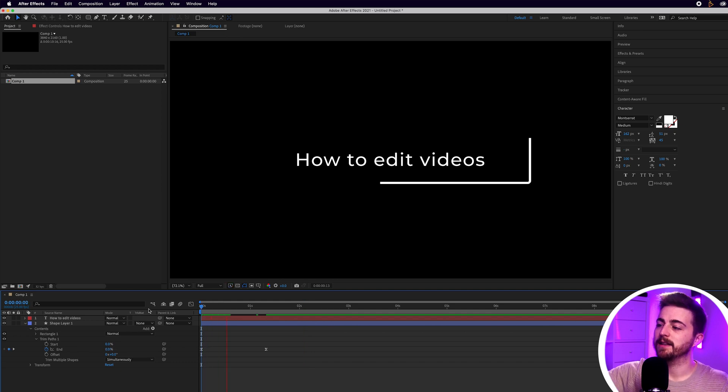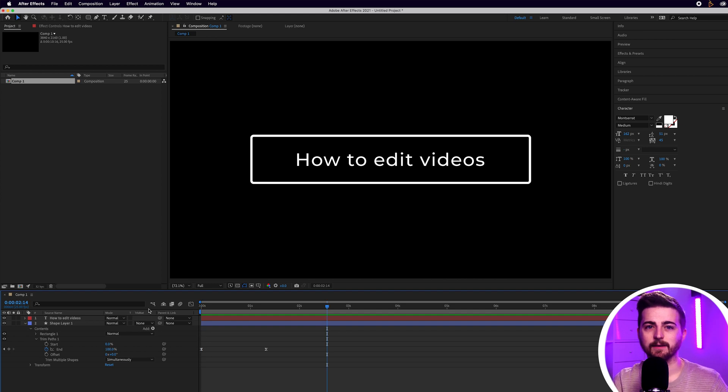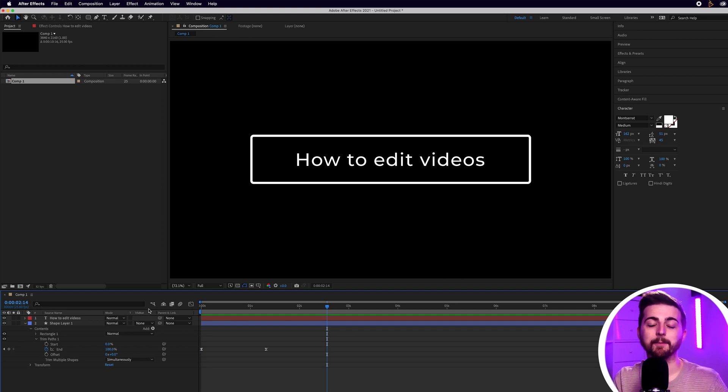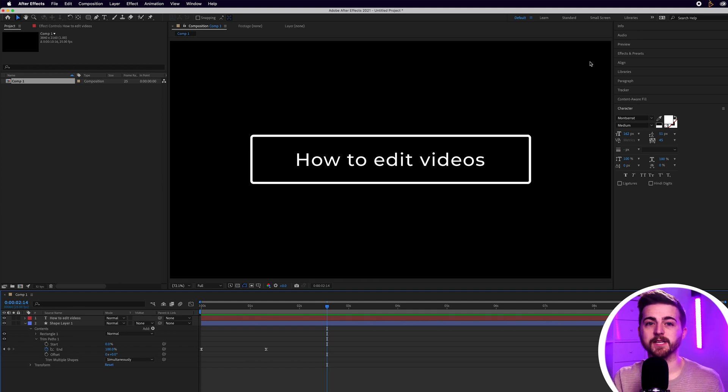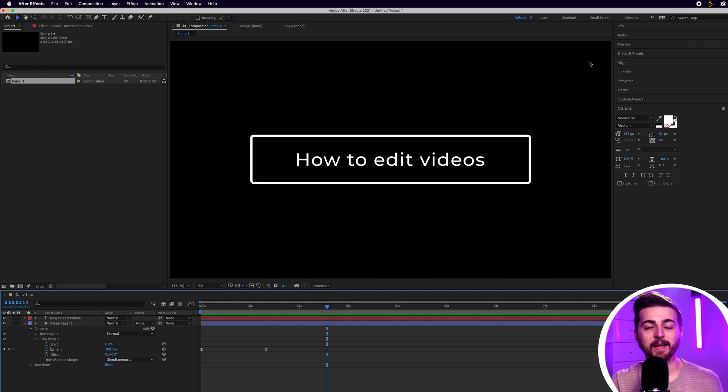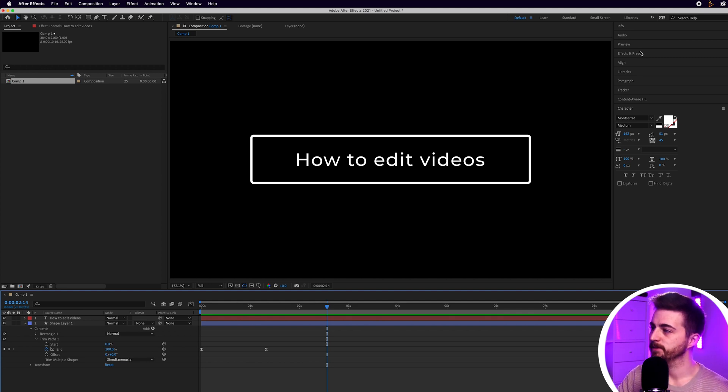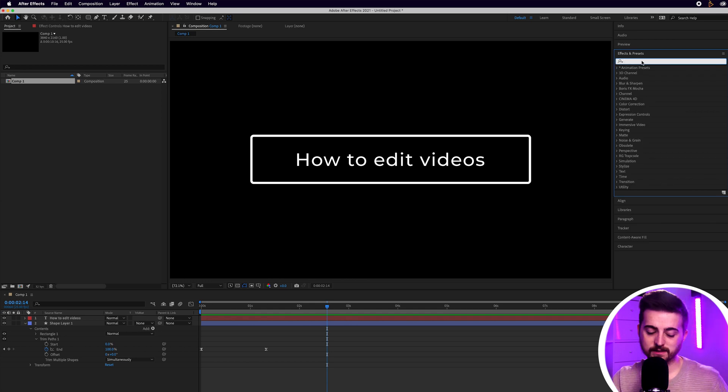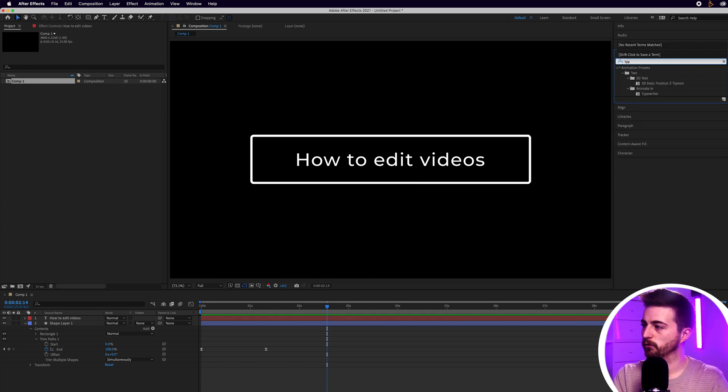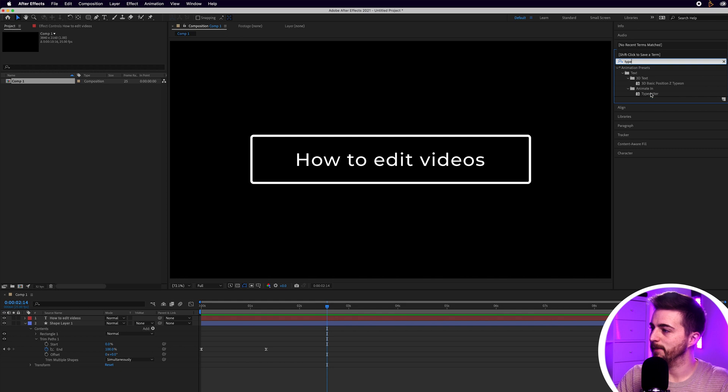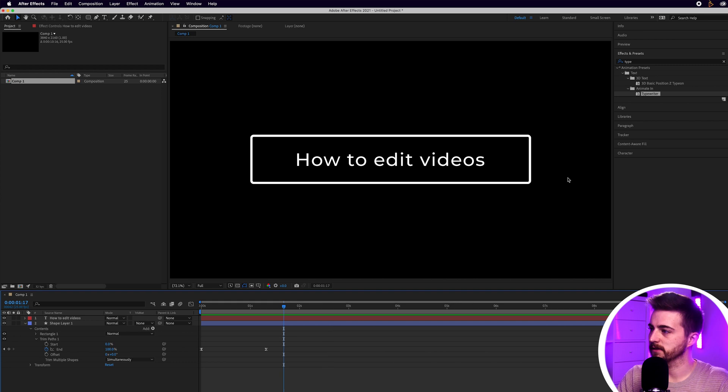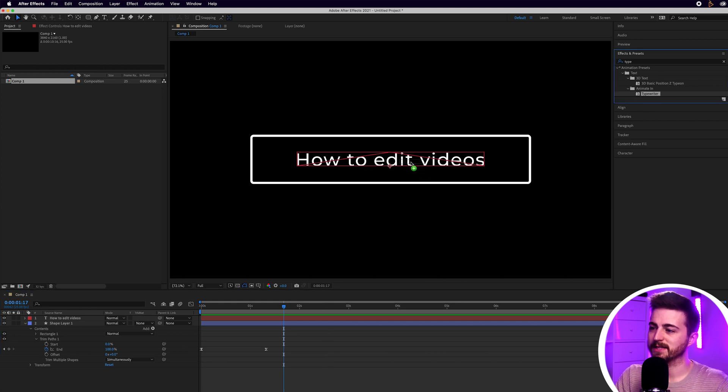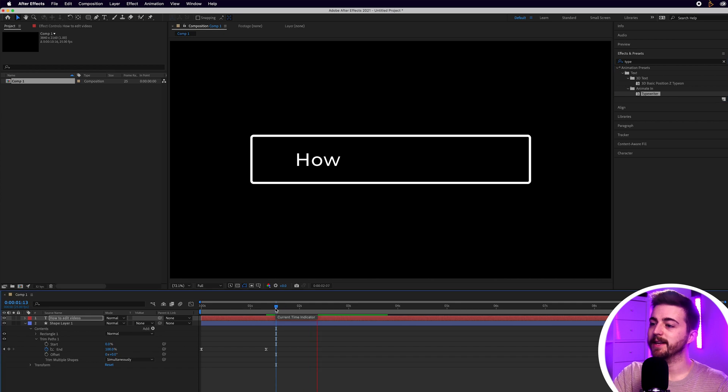Although the problem is the search bar animates in but the text isn't animating in. So this is where we want to do a simple typewriter effect for this text to animate in. Now if we were doing this in Premiere we would have to go through the manual process of animating this in but there is a typewriter plugin in After Effects. So if we go into effects and presets and search for typewriter you can see animate in is a typewriter preset. We'll drag the cursor to around two seconds and drag that typewriter preset onto the word.